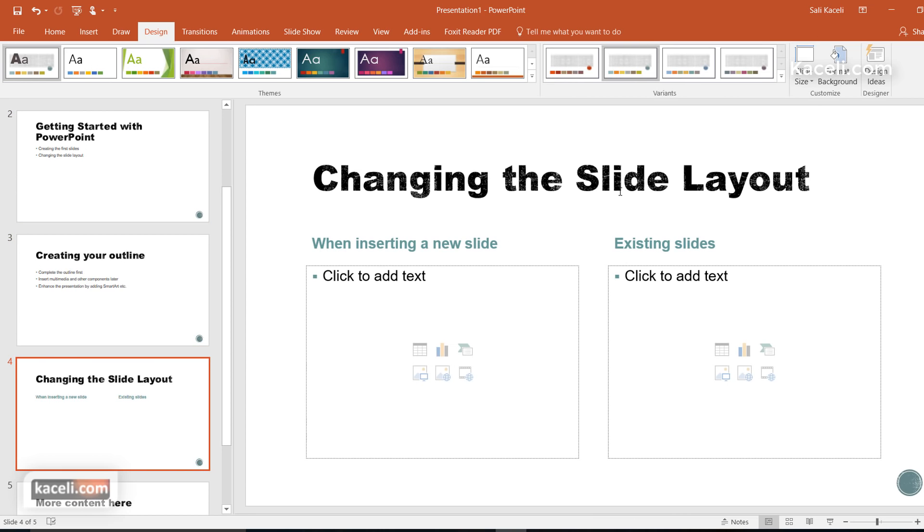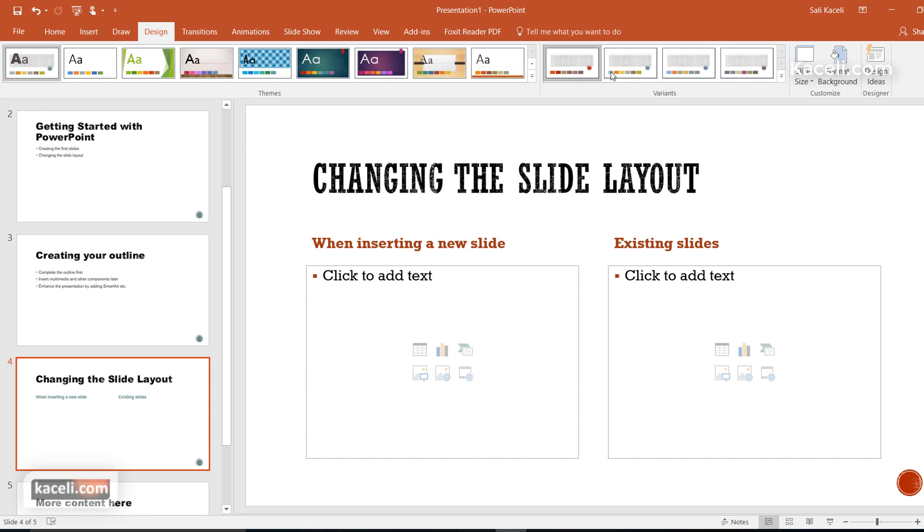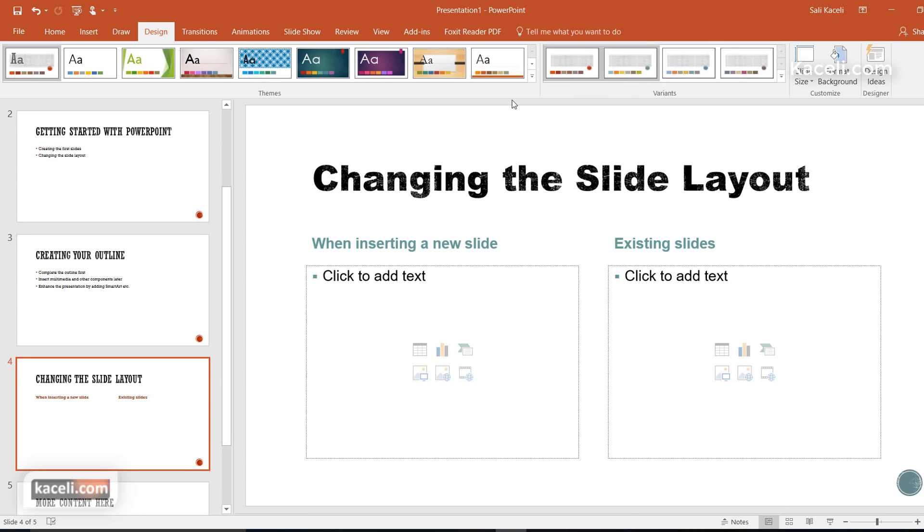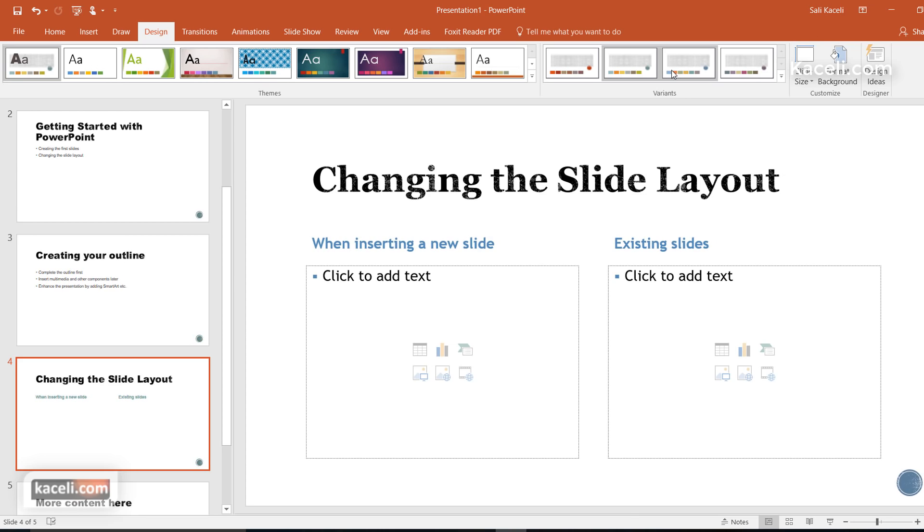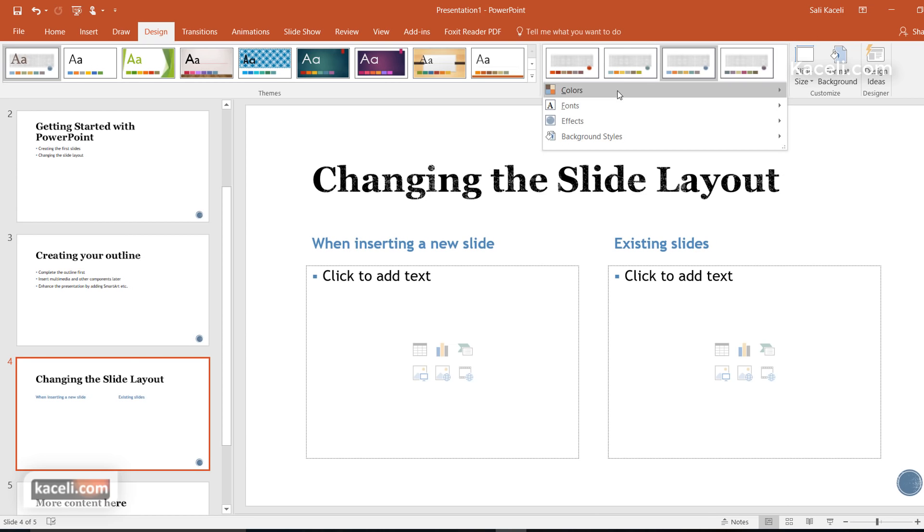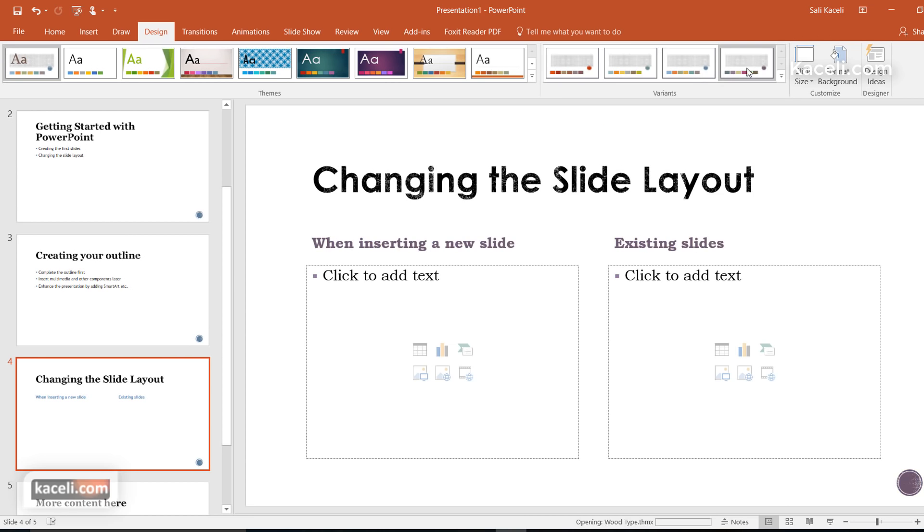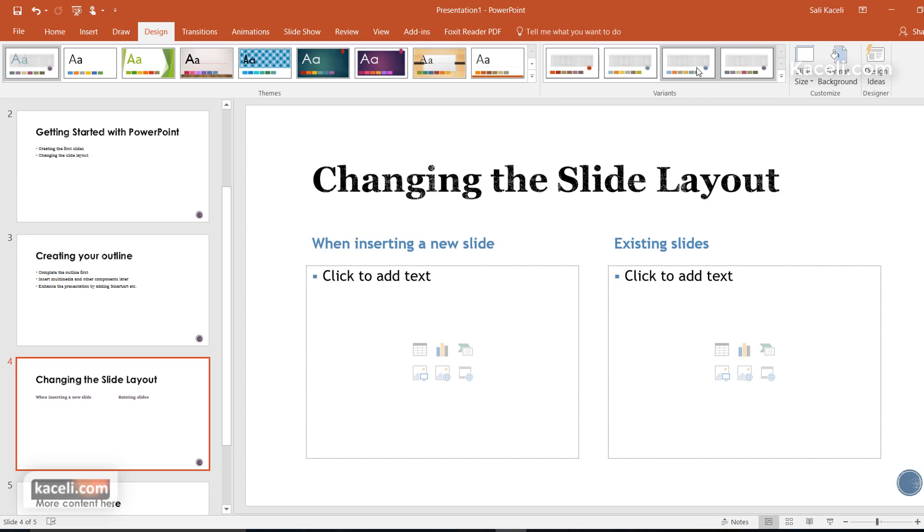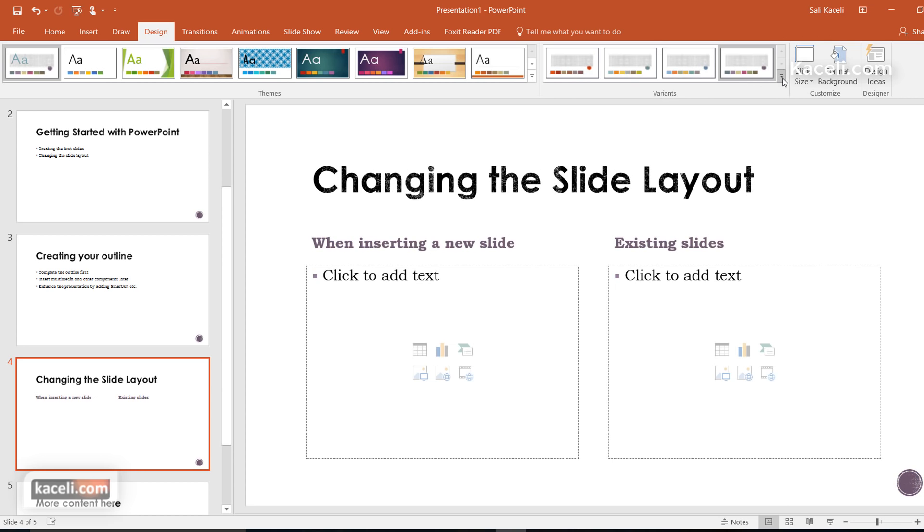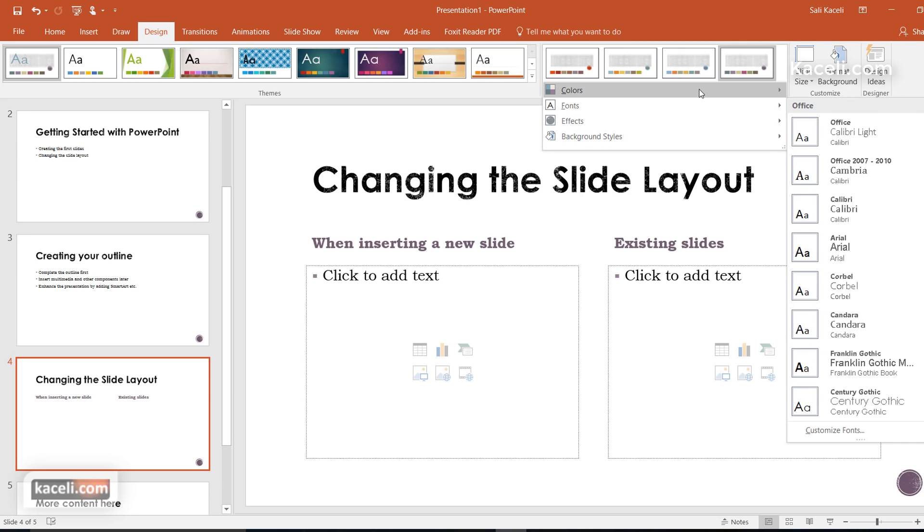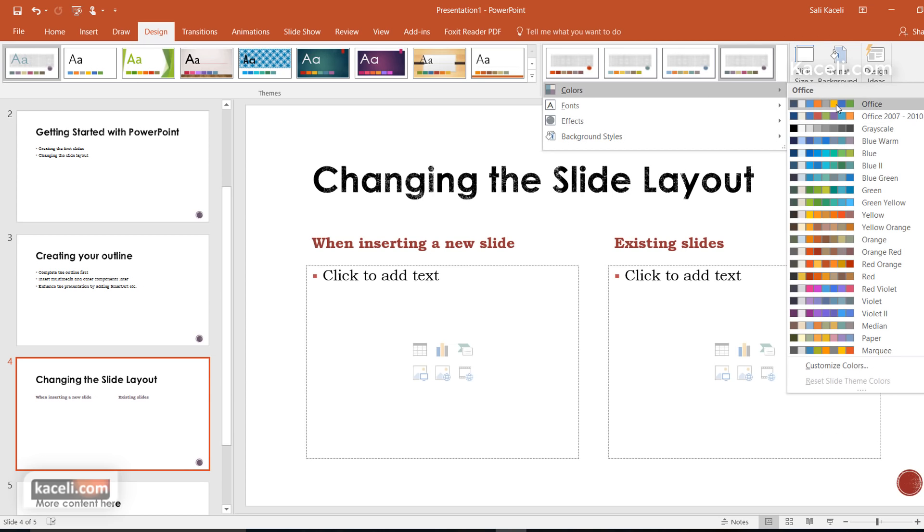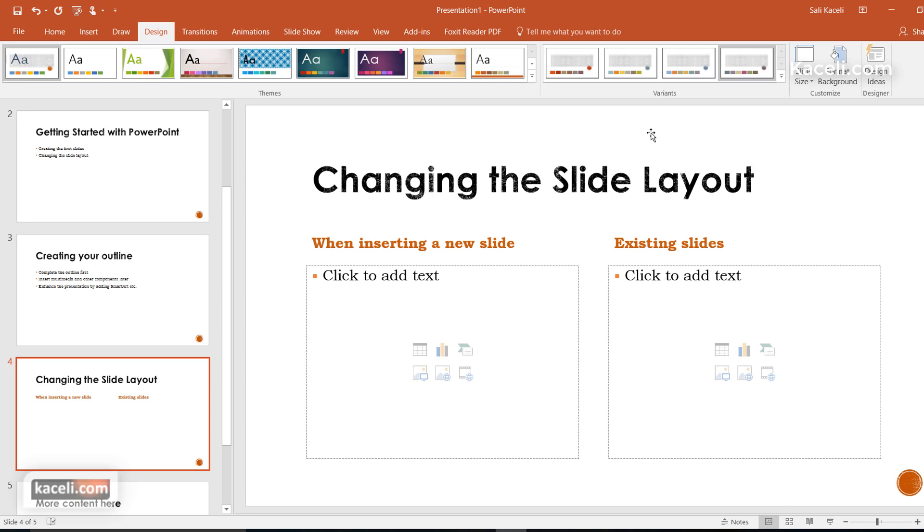It's changing the font and different components. Notice the colors are changing along with the font. You can pick any of those colors or designs that you prefer and then you can customize a specific color combination for your presentation, whatever is appealing to you.